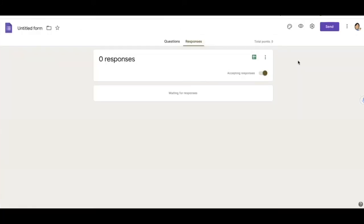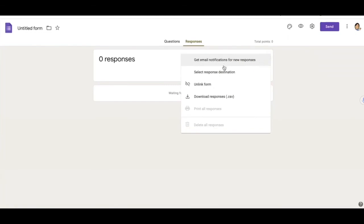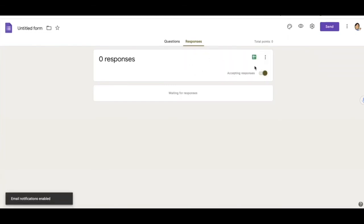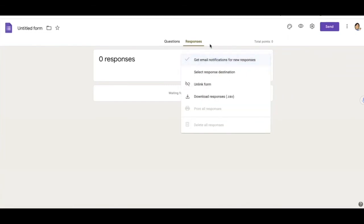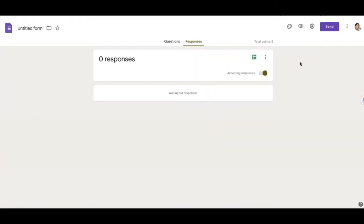I don't want to have to keep looking to see if I have gotten a new response. All I would do is click on the three dots again. And I'm going to click get email notifications for new responses. So now every time there's a new response, I will get an email telling me there's a new response.